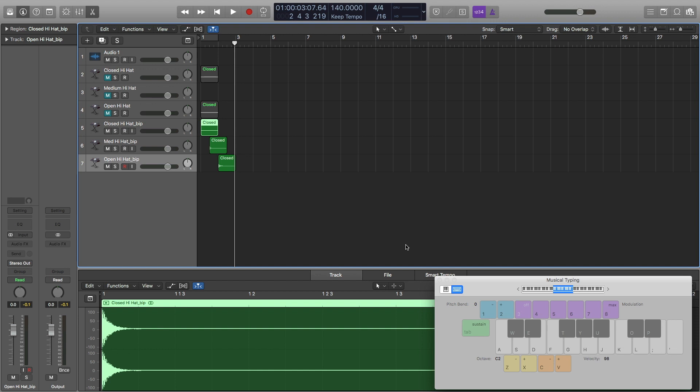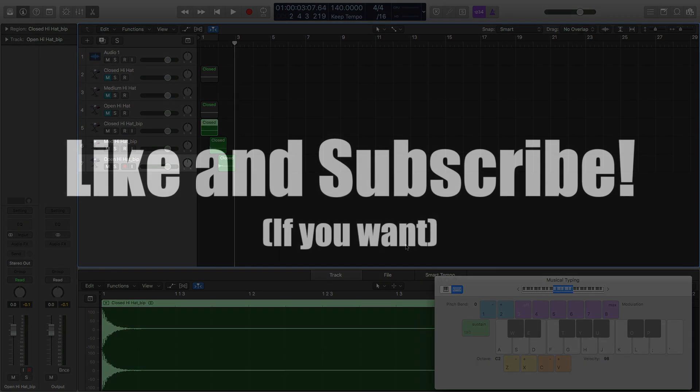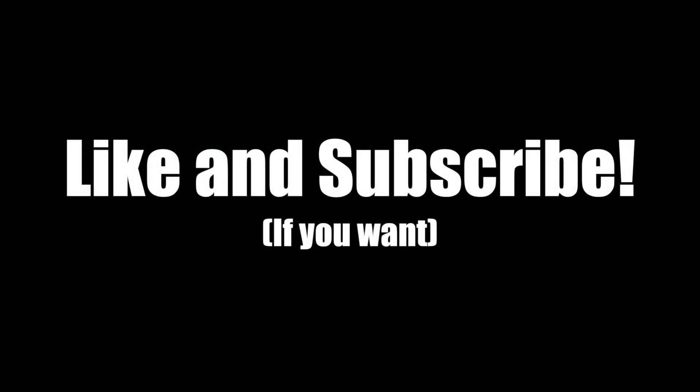If you liked this video or if it helped you out, be sure to give it a thumbs up. If you have any questions or video suggestions, be sure to leave a comment. If you want to see more content like this and check out my original music, DJ performances, and DJ tutorials, be sure to subscribe to my channel. Thanks a lot. Bye.